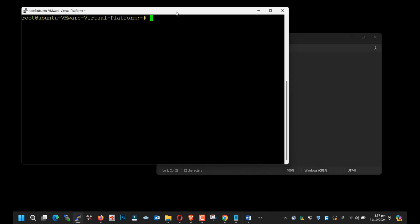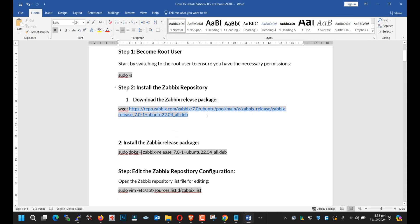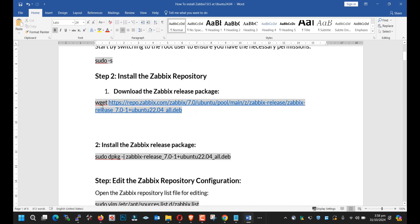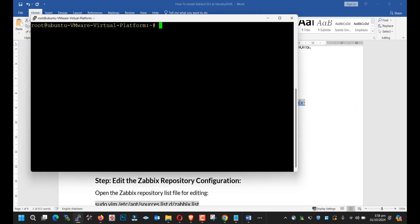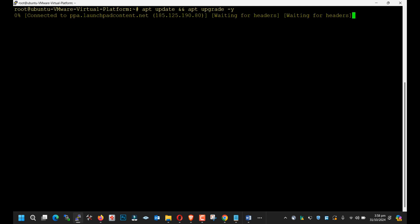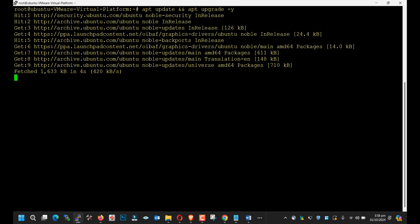You just need to follow my guide. I have created a step-by-step guide for you guys, so you don't worry — you just need to copy and paste. First of all, we will download the Zabbix package. Before doing that, you need to update your server. Make sure your server is fully updated before starting this guide.